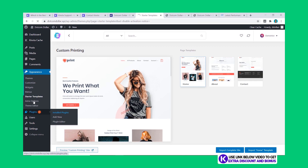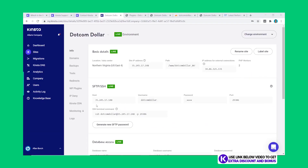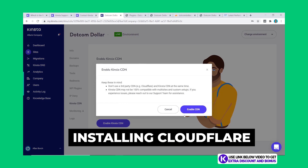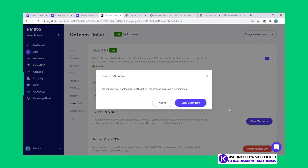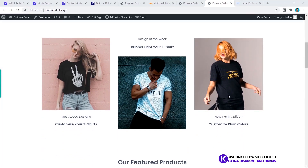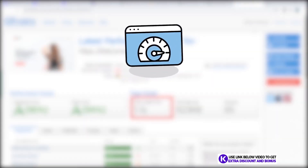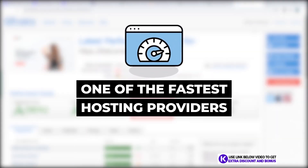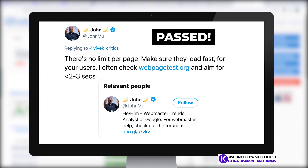The next plugin is ShortPixel which is for image optimization, and lastly I installed the free premium Kinsta CDN which will also increase website performance. This makes it more comparable to what you would do in real life. The speed is now 1.1 seconds, which definitely makes them one of the fastest hosting providers I have tested so far — and they easily pass Google's recommended site load speed of two to three seconds.